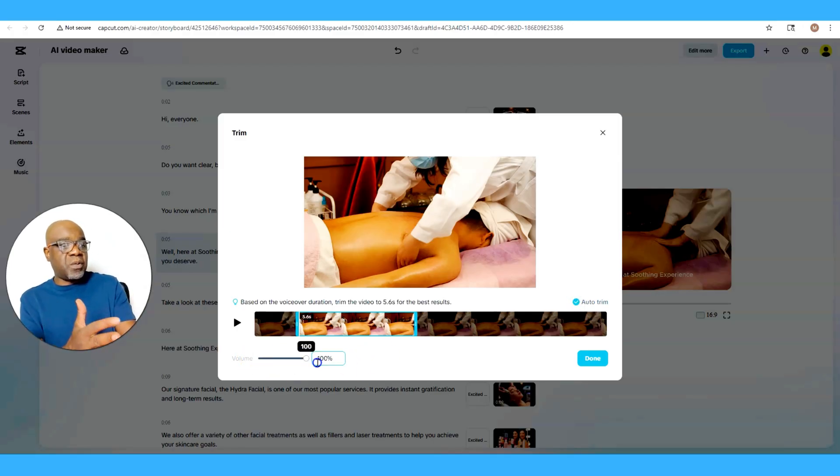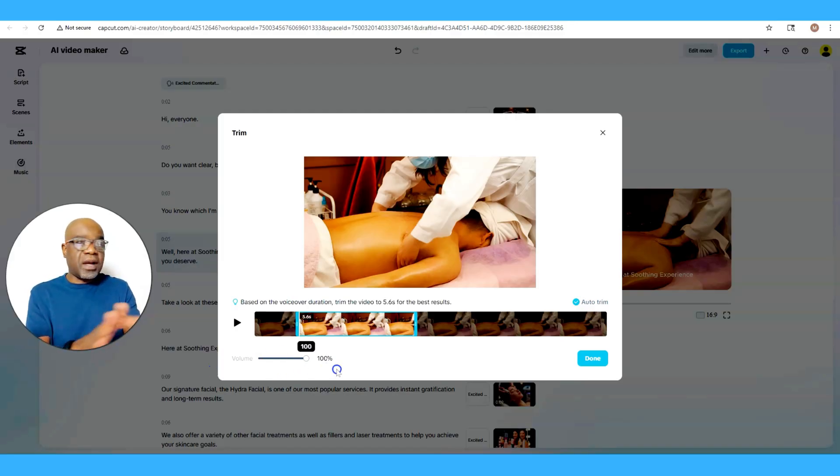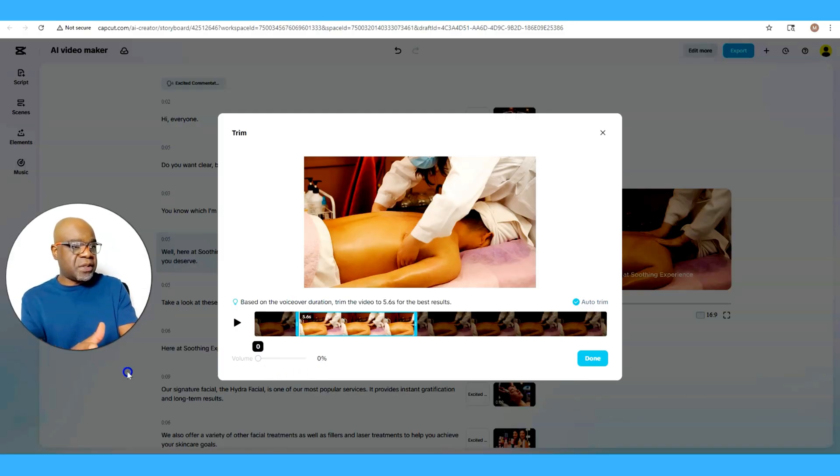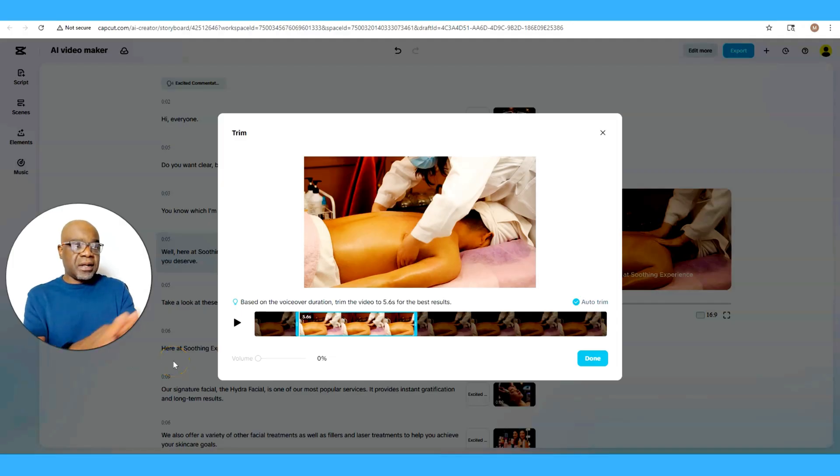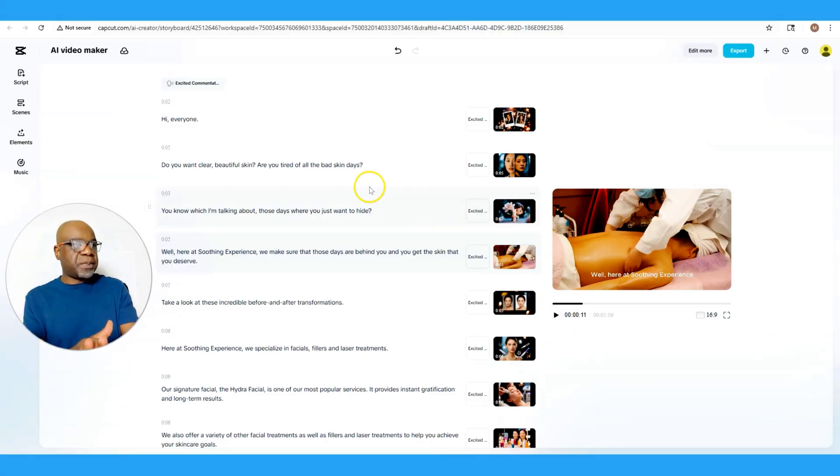You can also adjust the volume of the clip. If you don't want any noise whatsoever coming from the clip or any audio coming from the clip, you could totally turn it down. It comes already turned down, but you know you can adjust it. And once I select Done, as you can see it comes over here.